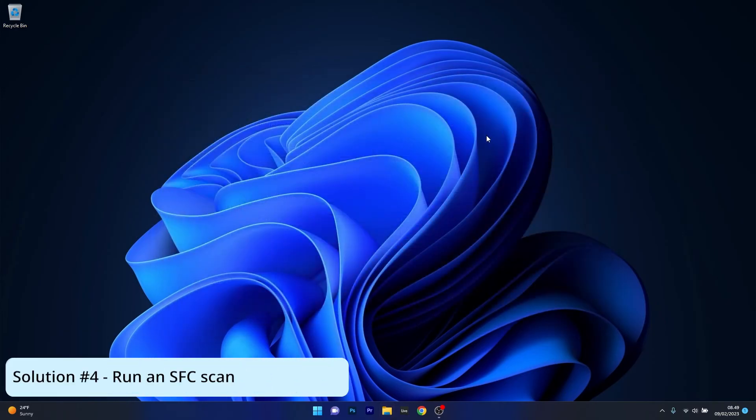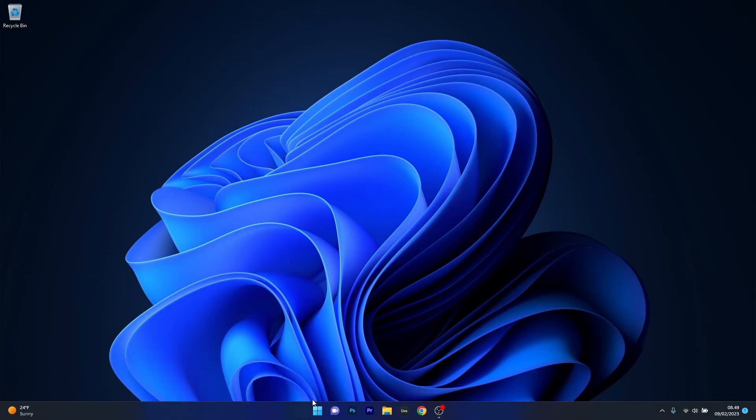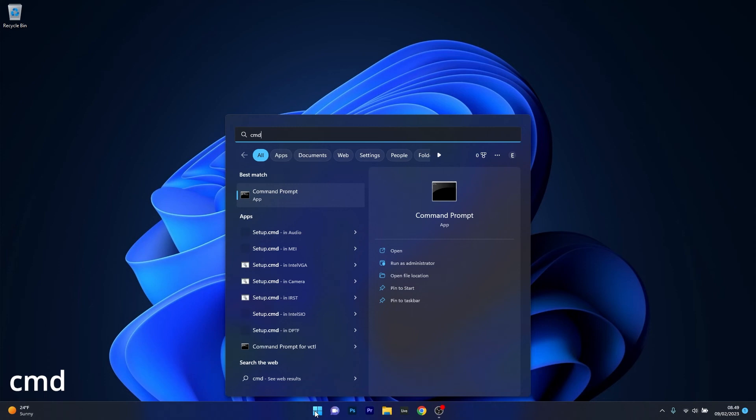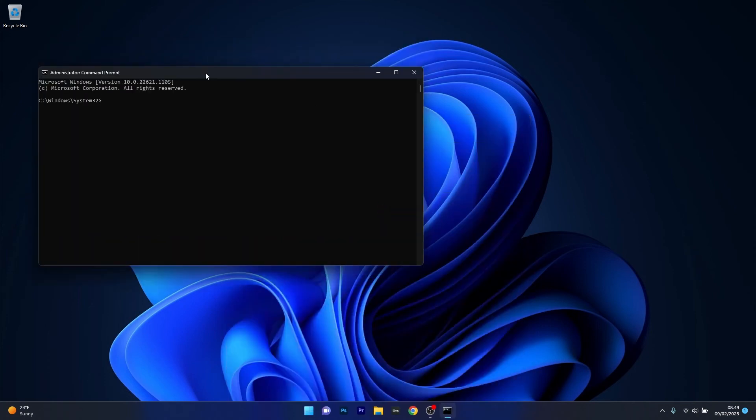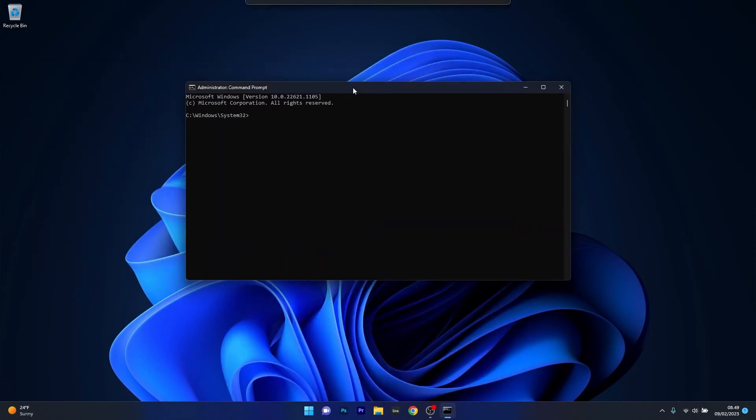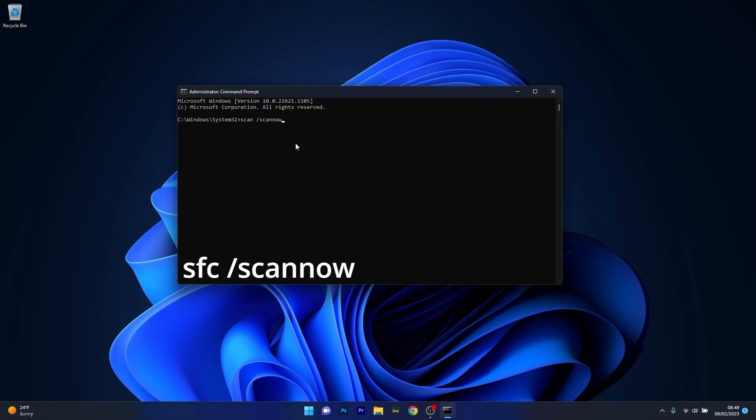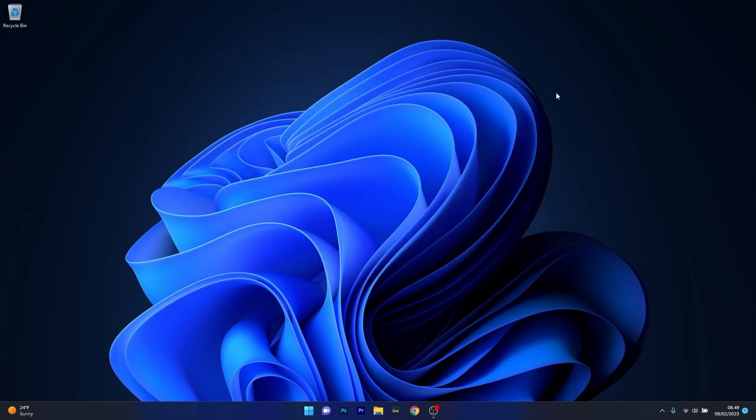Moving on, another great solution is to run an SFC scan. To do this, press the Windows button, type in CMD, and then run Command Prompt as an administrator. In this CMD window, make sure to copy paste the following command that I posted in the description below and press Enter. Note that this can take a bit of time, so don't lose patience. Just wait until everything is finished, then close this window, restart your computer, and check if the problem still persists.